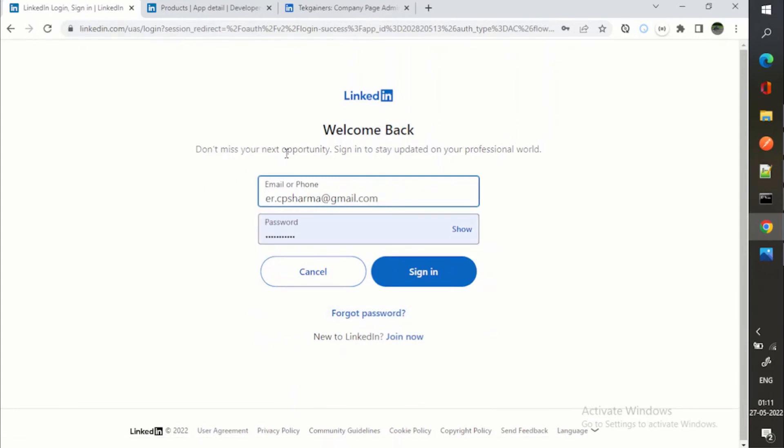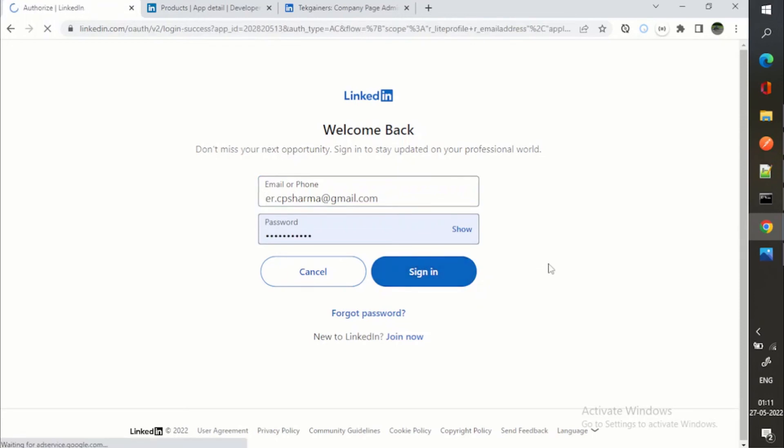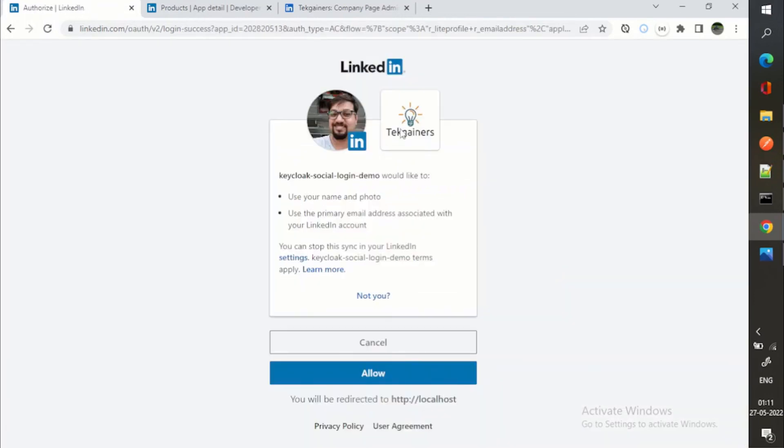Because before this demo I have tried as well, that's why it is saying welcome back. So again, I am saying okay, sign in.